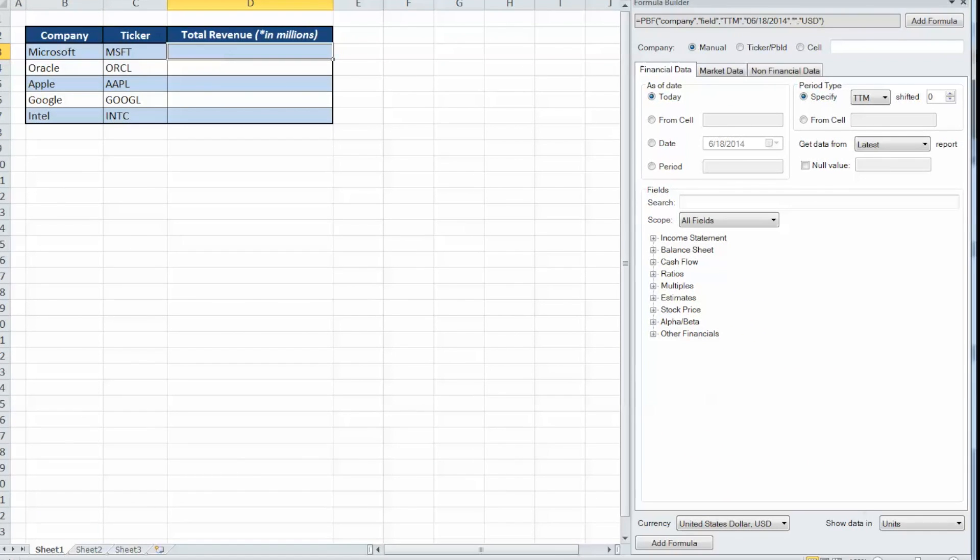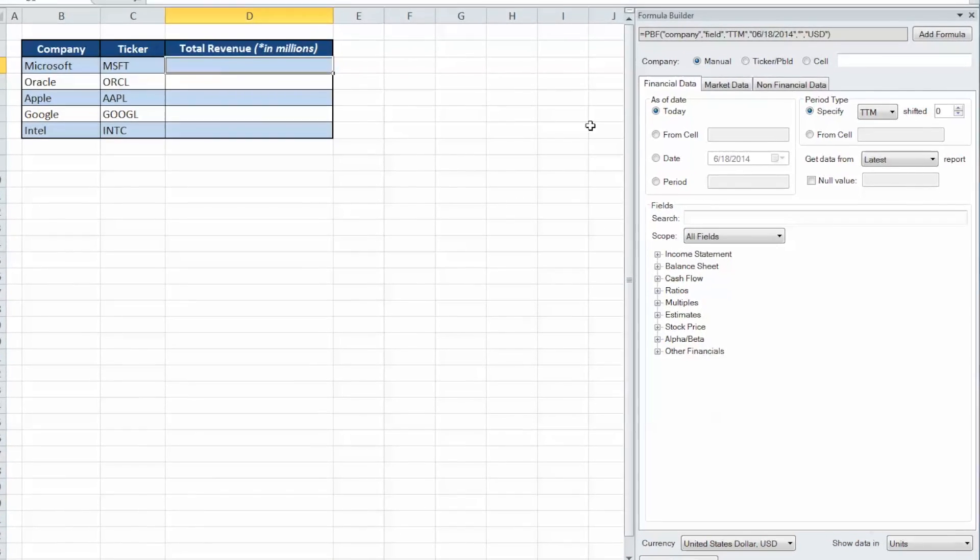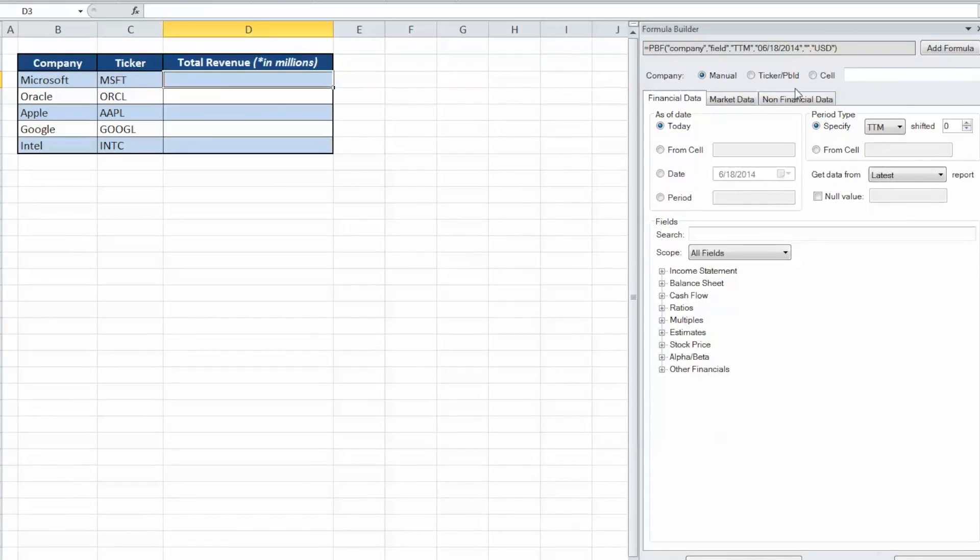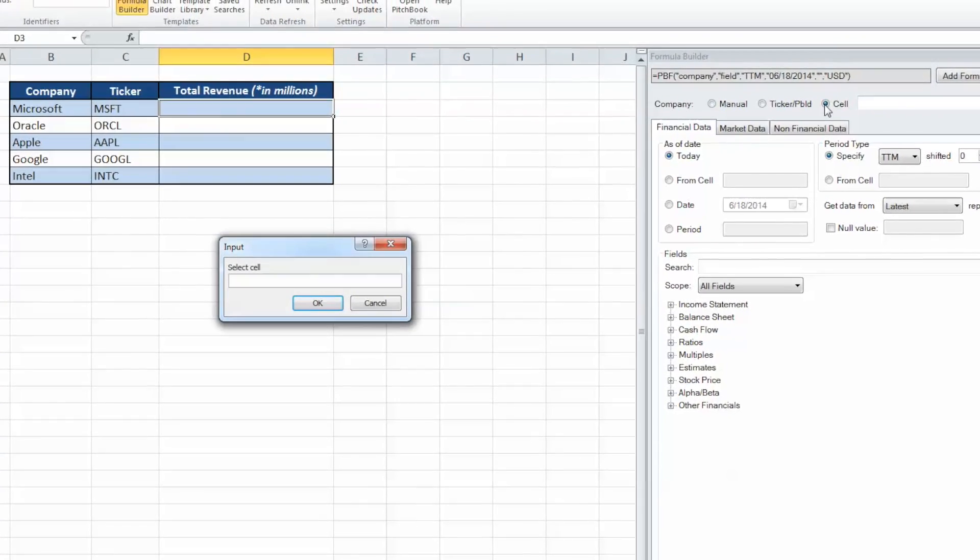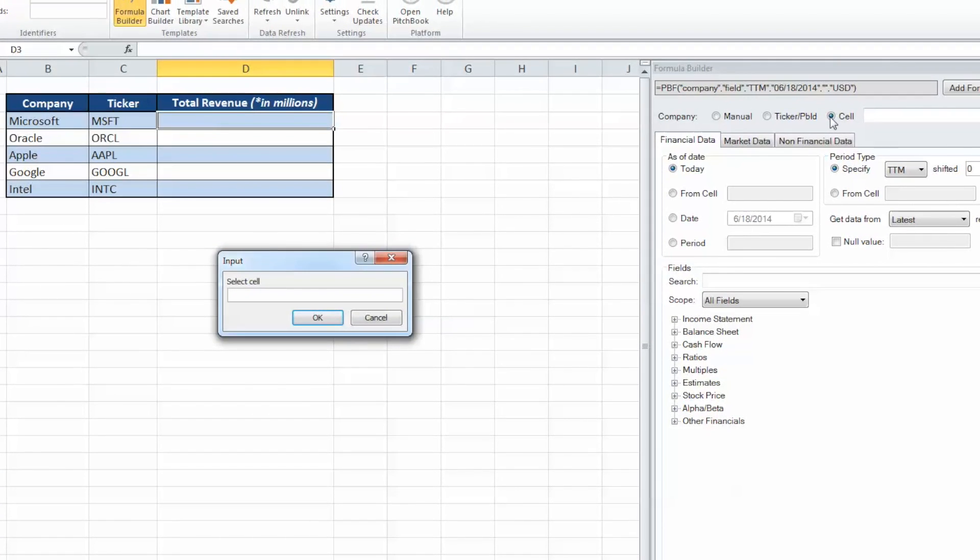The Formula Builder box will appear on the right side of your screen. We'll start by choosing Cell under the Company field, which will identify the company we wish to reference in our formula. We'll select cell C3, which contains the ticker symbol for Microsoft, and hit OK.